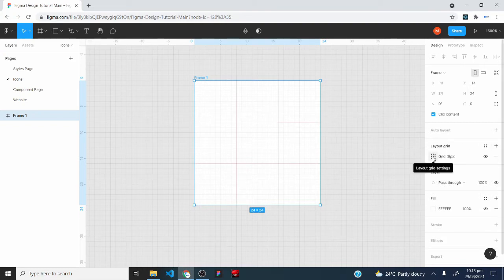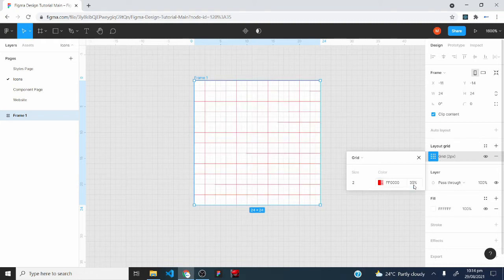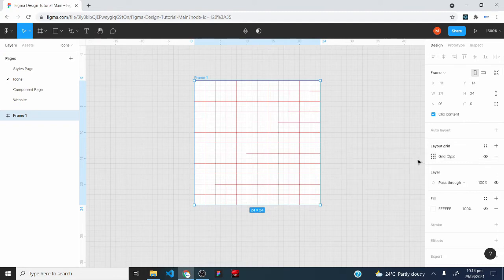After having this frame, I would add a layout grid to our frame by clicking the plus sign in front of layout grid. Then I would click on the layout grid settings and set the size, then increase the opacity of the grid color to around 35%. Then I would close this. With this, we are ready to start designing our icons.